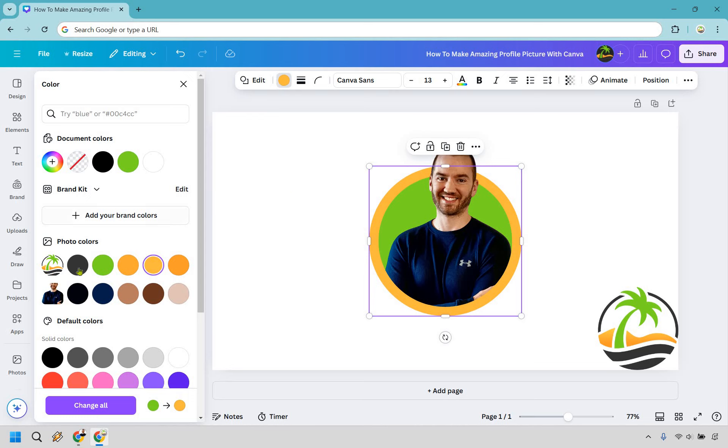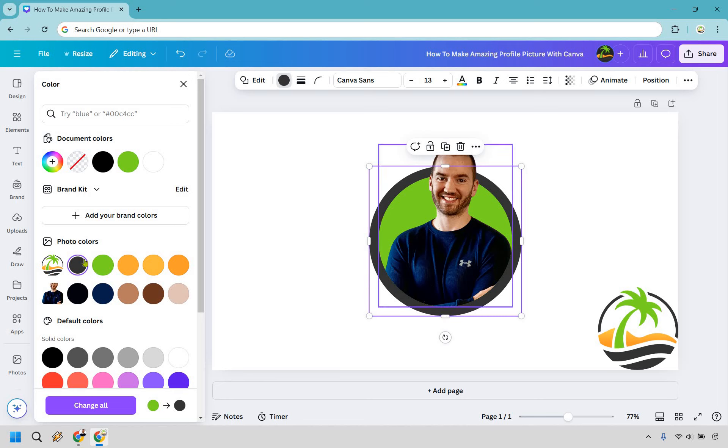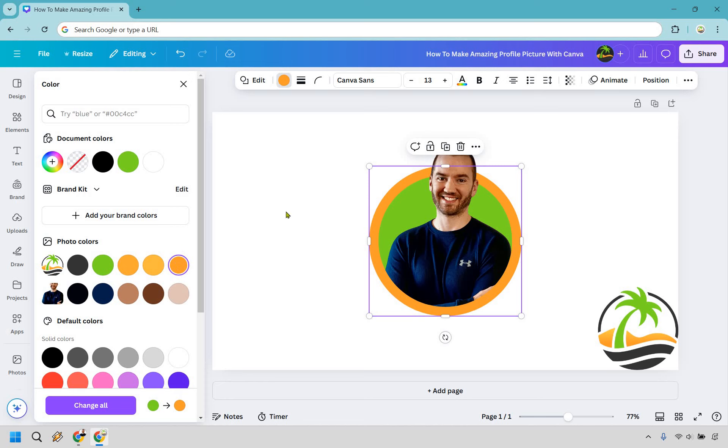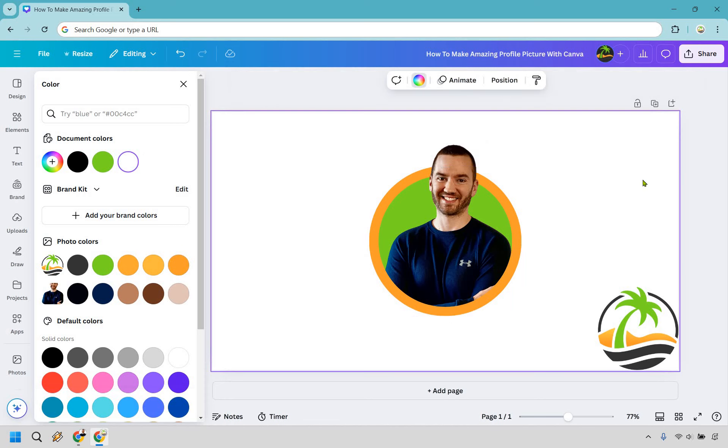So we can also change it around once again. Like if we wanted to use something darker, that kind of almost blends into my shirt. So I don't like that one as much, but if I wanted to go with more of the color, I think that one looks perfectly fine.